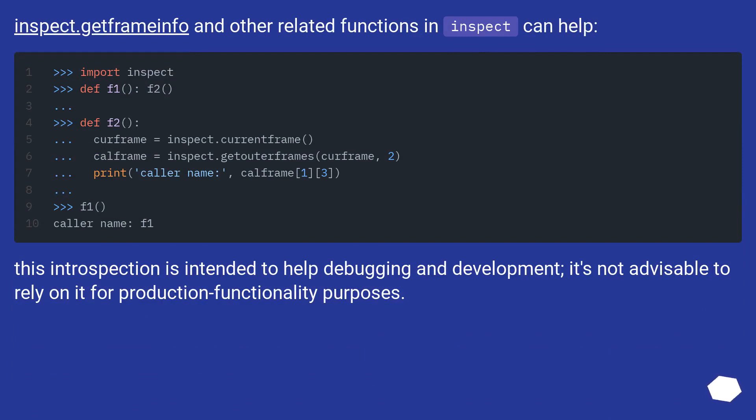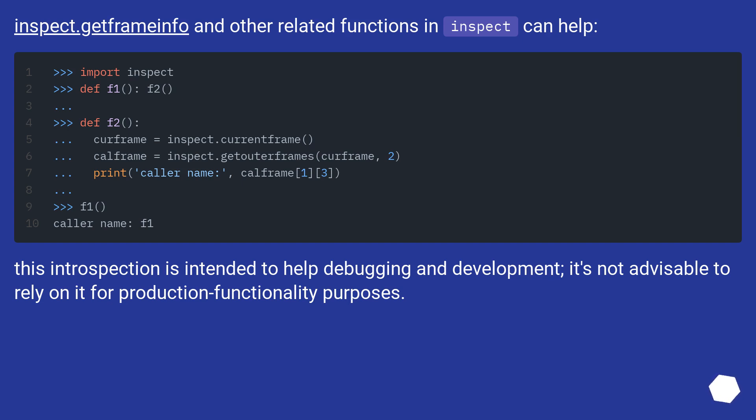inspect.GetFrameInfo and other related functions in inspect can help. This introspection is intended to help debugging and development. It's not advisable to rely on it for production functionality purposes.